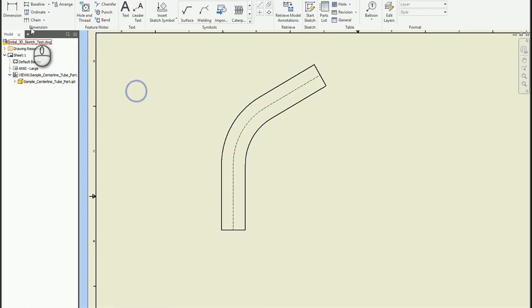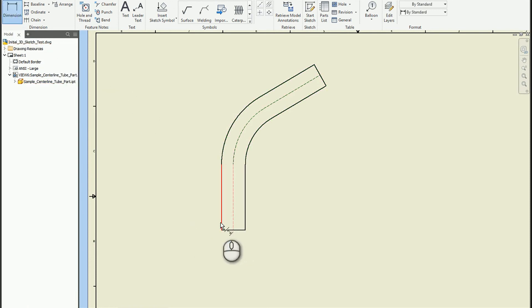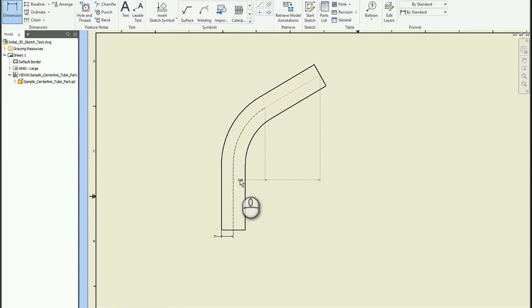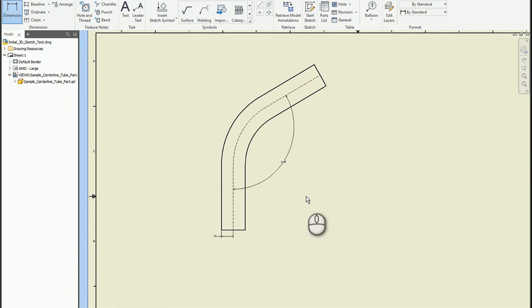So that's my quick tip to work around that. And so we could definitely use this to dimension maybe the half diameter of the pipe, or we could do measurements between them. Whatever you needed to do in that case, you would have the freedom to do that.